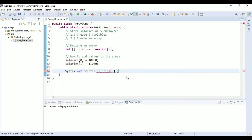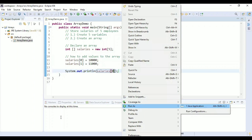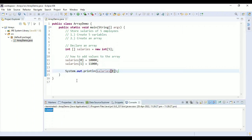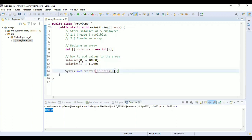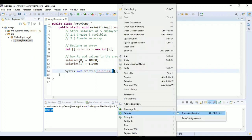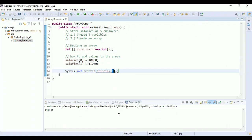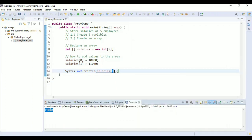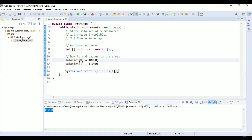To access elements of the array you can use 'salaries[0]', which gives you the 0th element — 10,000 in our case. Let's print it and it gives us 10,000. Now referring to the first element, 'salaries[1]' at index 1 should give us 11,000. Let's run the program and it gives us 11,000. So we saw how to add values and how to retrieve values from the array.